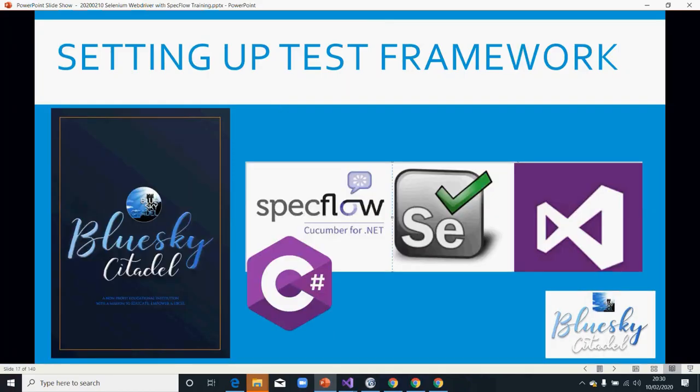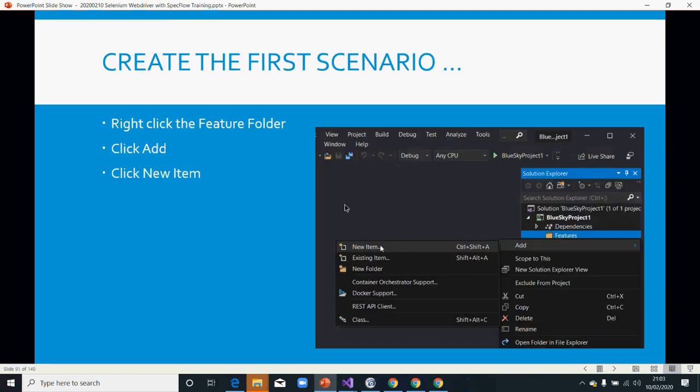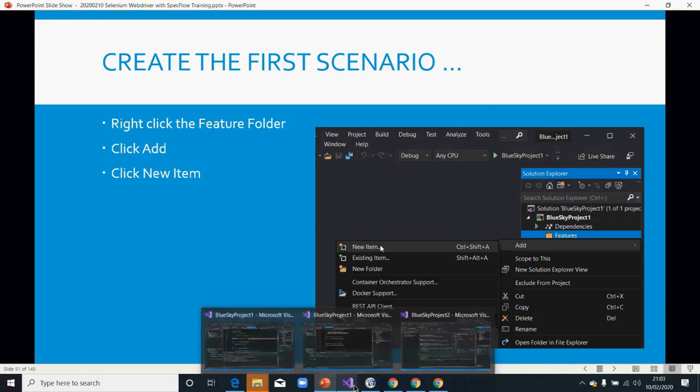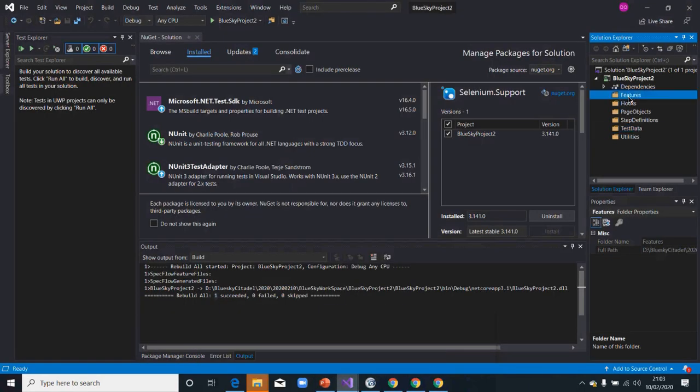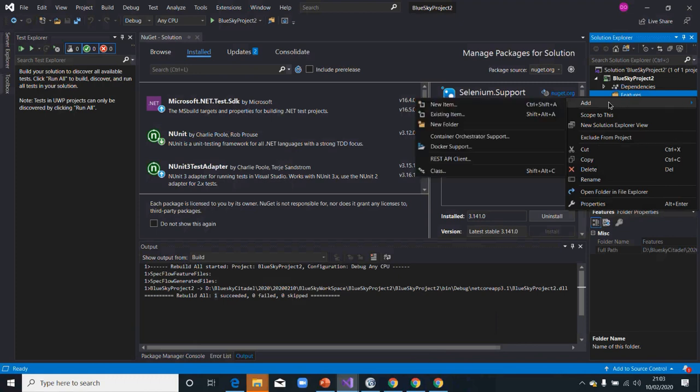Welcome back everyone. The next one now is for you to create your first feature file. Your feature file will be created by clicking on your feature folder, right-click on your feature folder, and then click on Add and click on New Item.